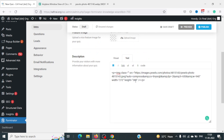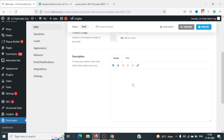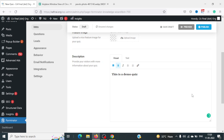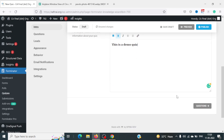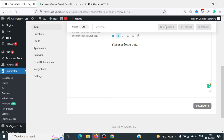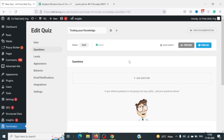I'll remove the image for now. I'll just write 'This is a demo quiz' and make it bold. That should work. Next, I'll go to the Questions tab, but first I'll click Save Draft so we don't lose any progress.